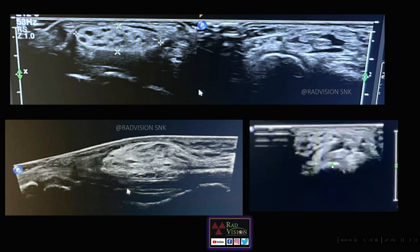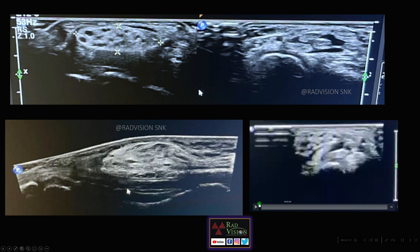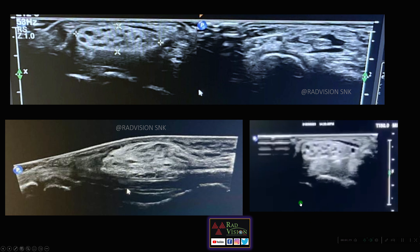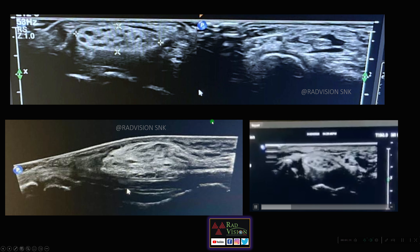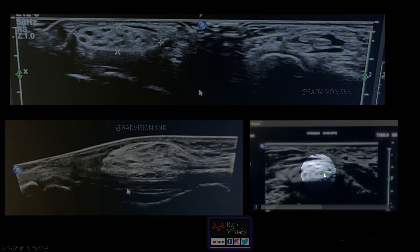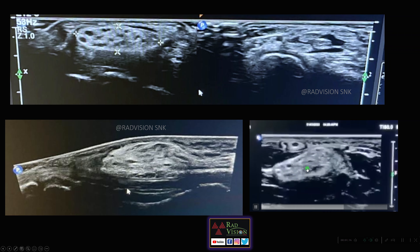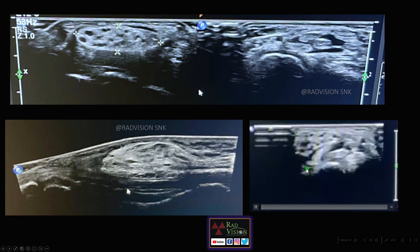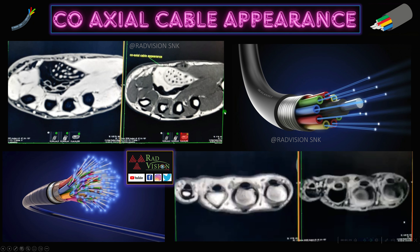Playing the video - here you can see the median nerve, which is very enlarged at the level of the carpal tunnel. Next, looking at the MR images, you can clearly see the median nerve in the axial sections.